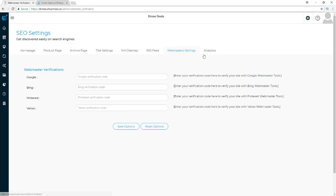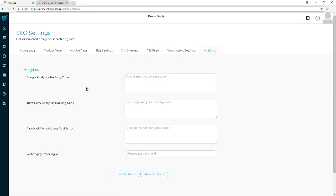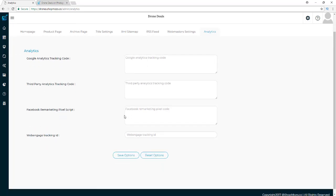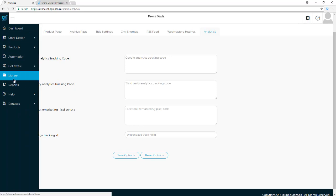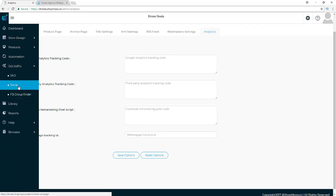You also have webmaster settings for Google, Bing, Pinterest, and Yahoo — you just put in your verification codes to verify your stores with those tools. For analytics, you can use Google Analytics or any third-party analytics as long as you have a tracking code. You can also put in your Facebook retargeting pixel here, so if you're running Facebook ads you can remarket to people who have visited your site before.